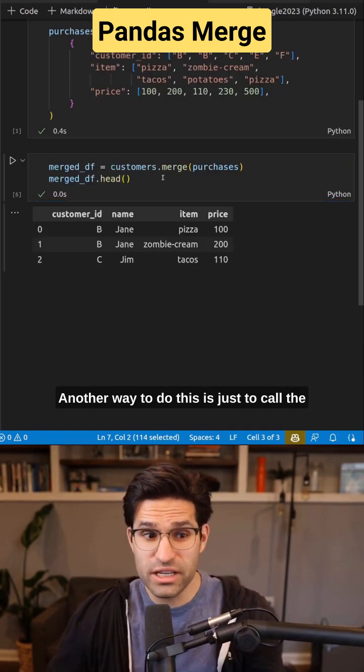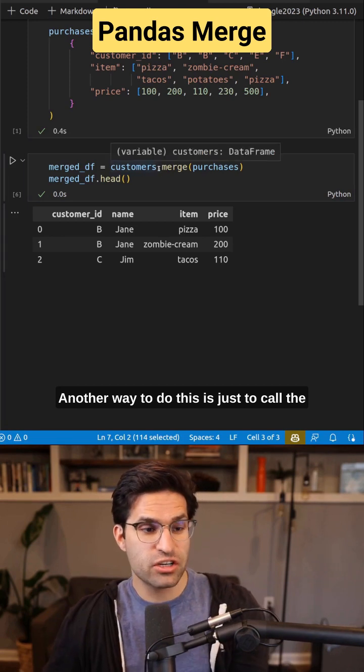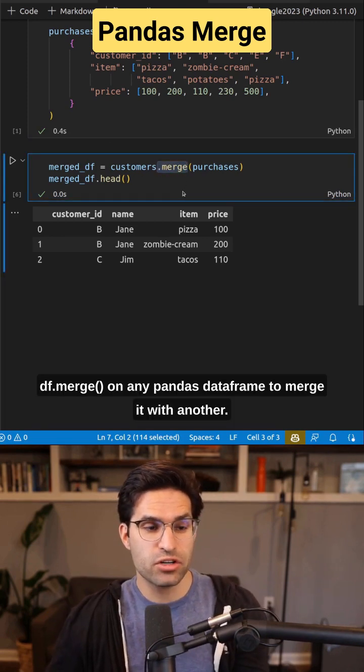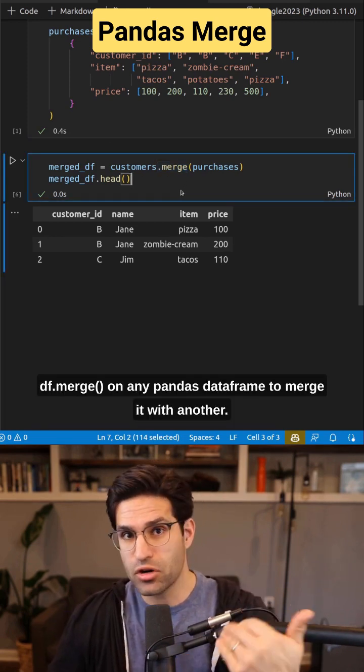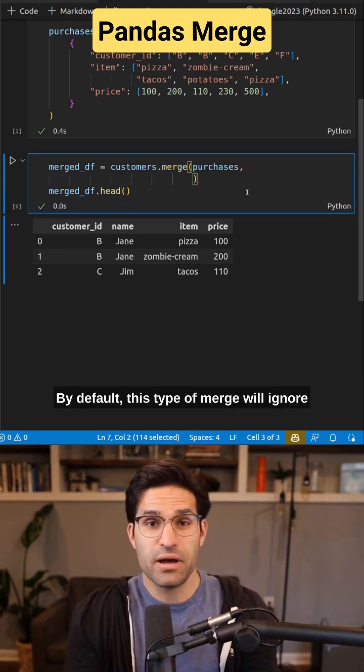Another way to do this is just to call the .merge on any Pandas data frame to merge it with another.